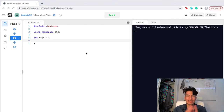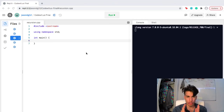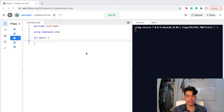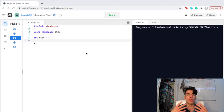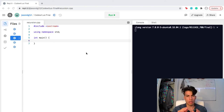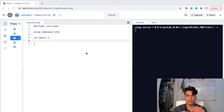Hey everyone, I am Jason and today we are going to talk about recursion. Recursion in programming is essentially when a function calls itself in order to solve a problem. This may seem a little complicated at first, but it's definitely worth the time to really understand this concept.